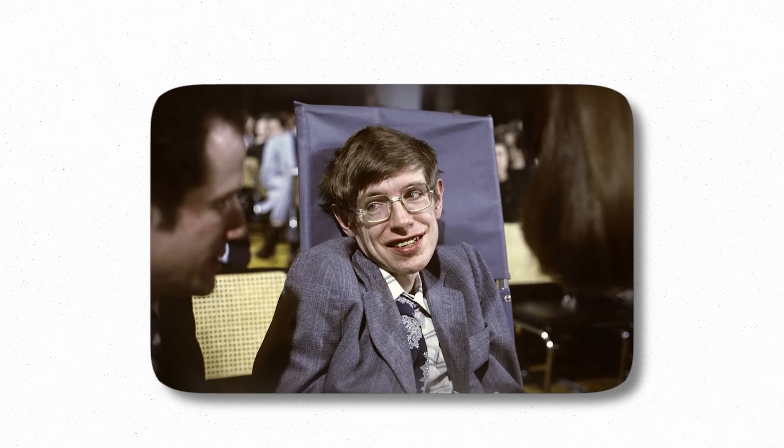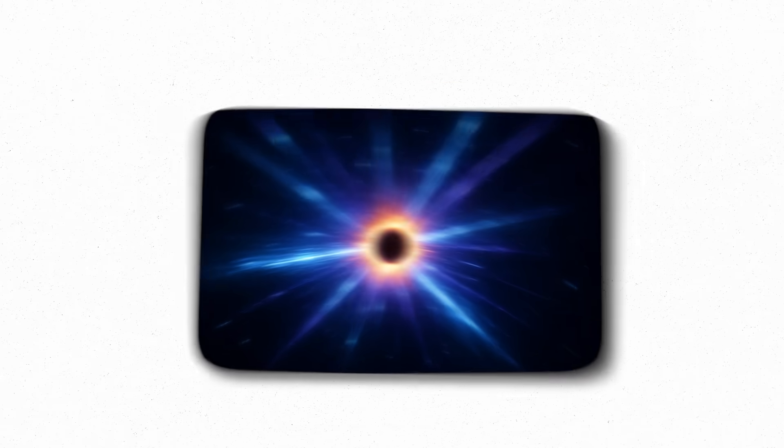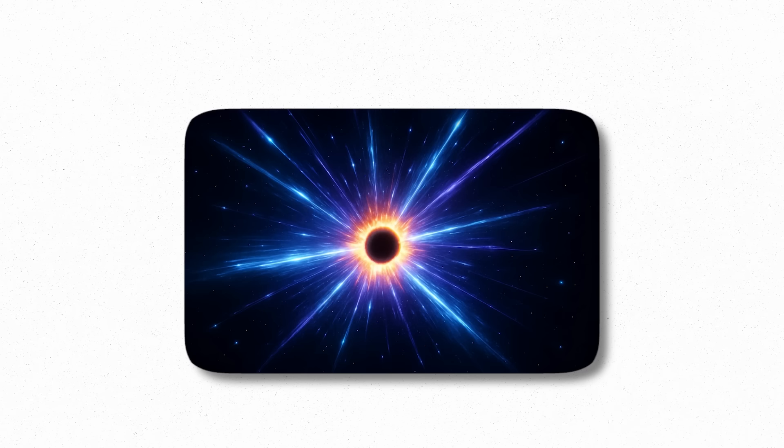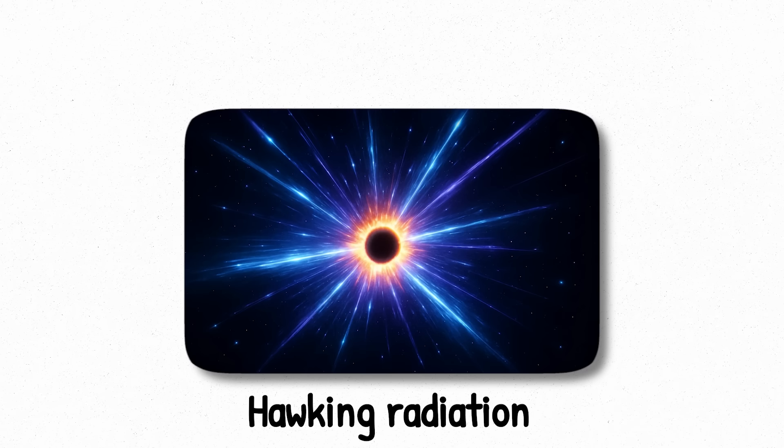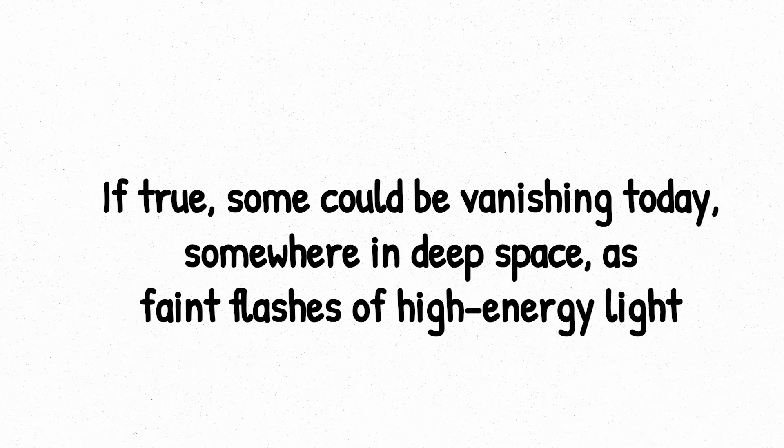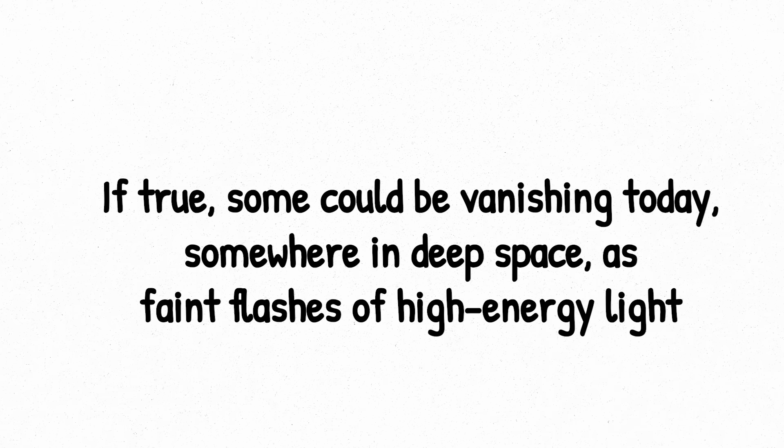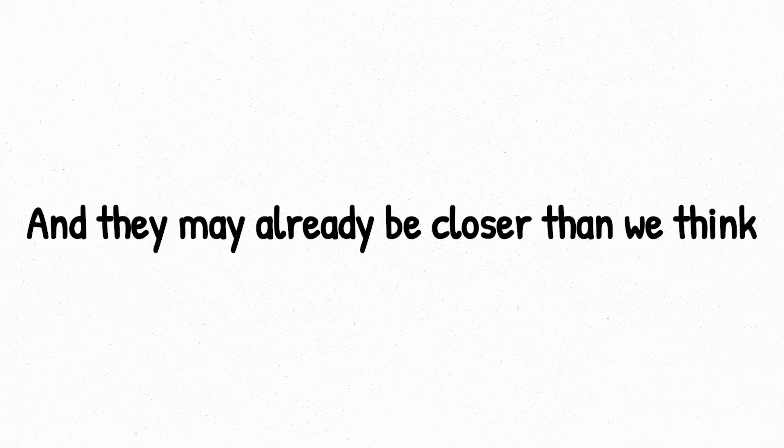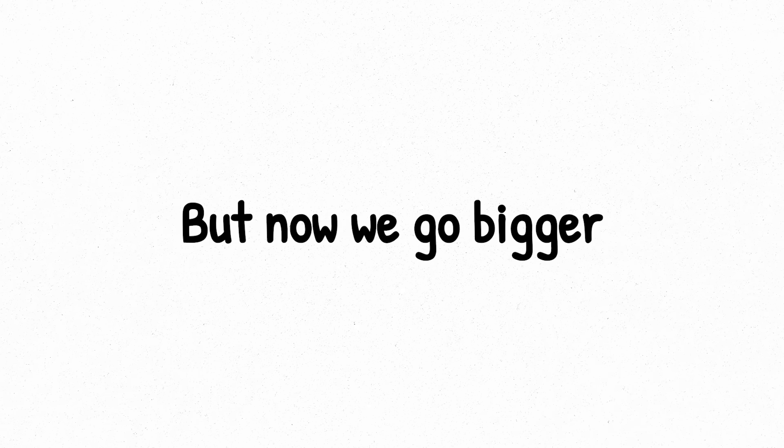Stephen Hawking once theorized that these tiny black holes might evaporate over time, releasing bursts of radiation in their final moments, what we call Hawking radiation. If true, some could be vanishing today somewhere in deep space as faint flashes of high-energy light. They're ancient, they're invisible, and they may already be closer than we think.